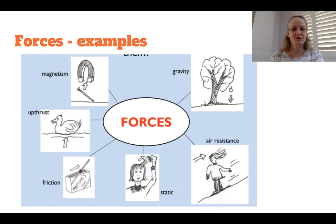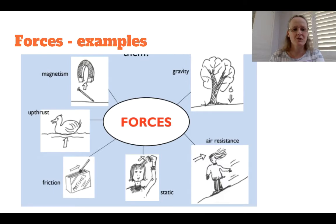Here are some words to describe forces: gravity, air resistance, static electricity, friction, upthrust, magnetism.